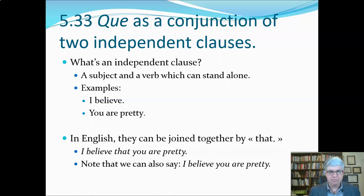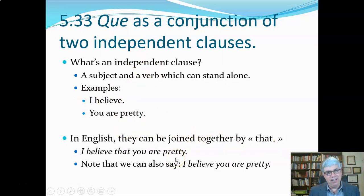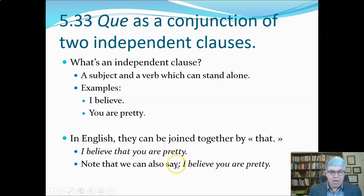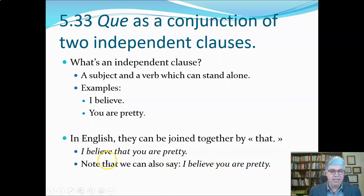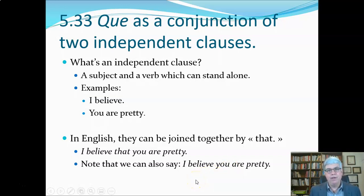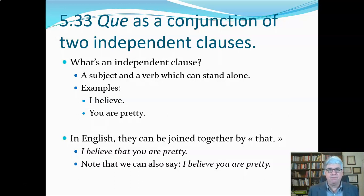In English, two independent clauses can be joined by the word 'that,' and that's going to be the basic translation of 'que' — try it first to see if it works. So in English we would say 'I believe that you are pretty.' Note that in English we can drop the word 'that,' but in French you can never drop it. I encourage you to keep 'that' in your translations to make comparing French and English easier and to remove ambiguities.